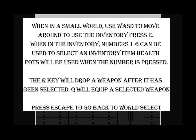When in a small world, use WASD to move around to use the inventory. I think there is a period missing. When in a small world, use WASD to move around. Period. To use the inventory, press E. When in the inventory, numbers 1 to 6 can be used to select an inventory item health pots. Okay, there is again a period missing. When in the inventory, numbers 1 to 6 can be used to select an inventory item. Period. Health Pots will be used when the number is pressed.